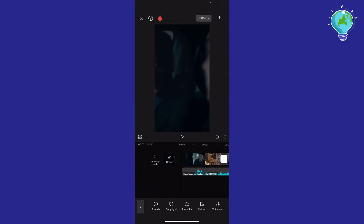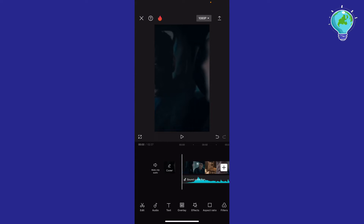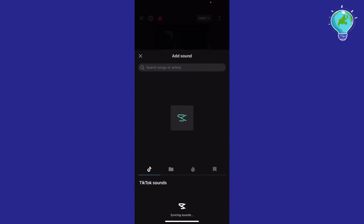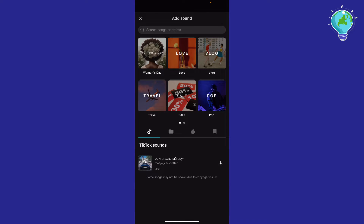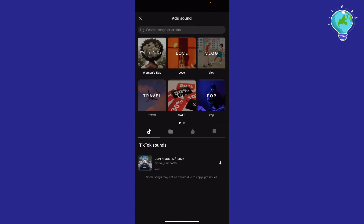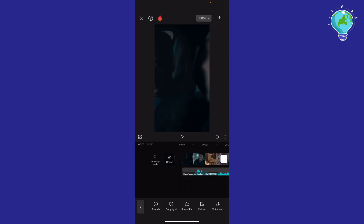So first of all, what you need to do is go ahead and enter your project, click on the audio, click on sounds, and select the music that you want to add. After you select the music — I already selected my music and video.